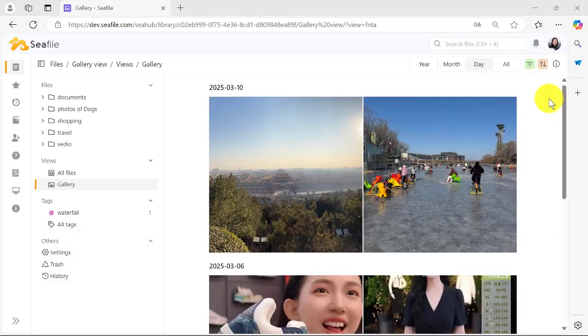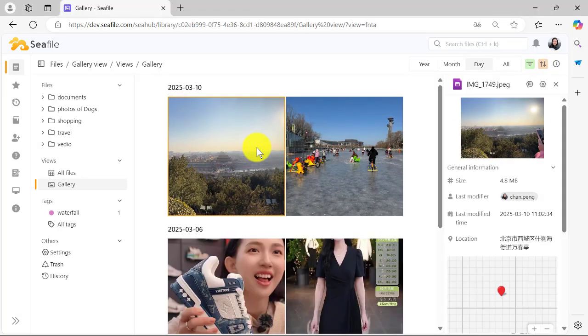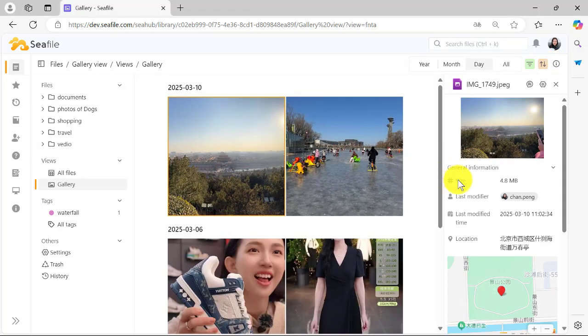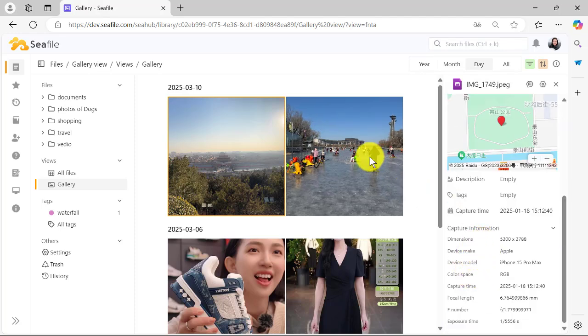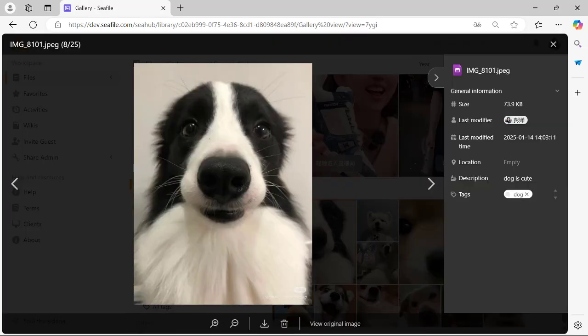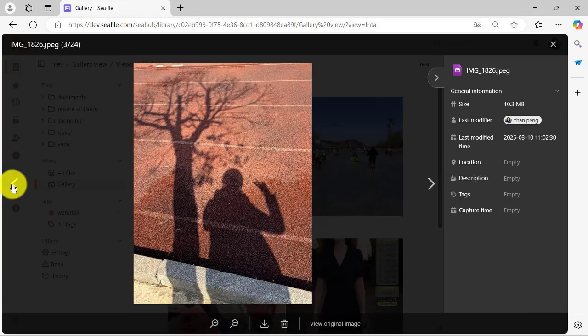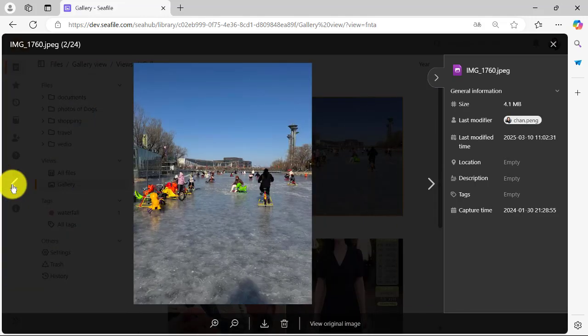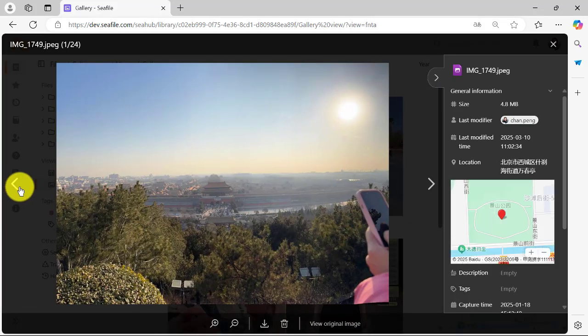With a single click, you can access a wealth of information about each photo, including size, modification time, and even shooting information. C-File's gallery view offers a more engaging and intuitive way to interact with your photos, making file management a breeze.